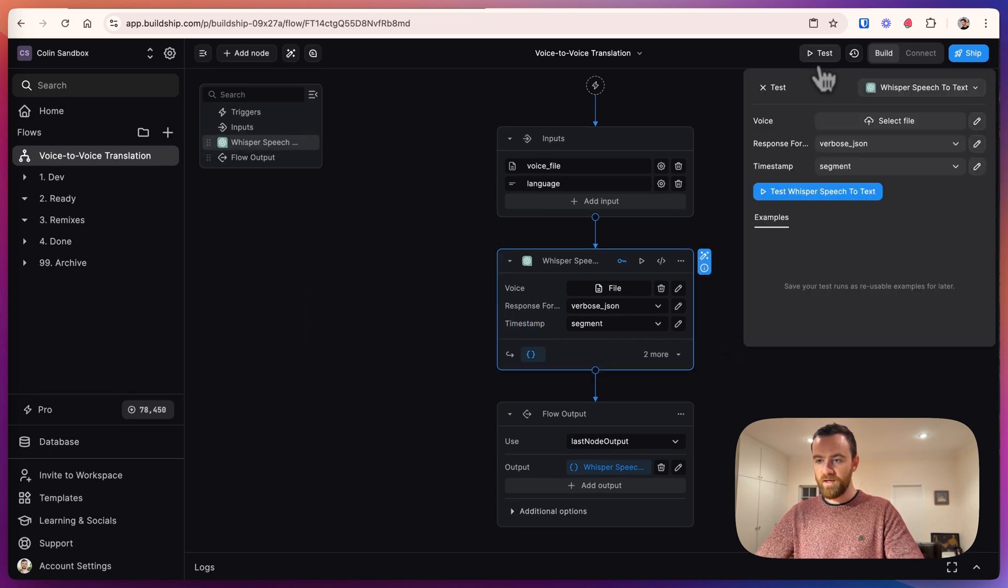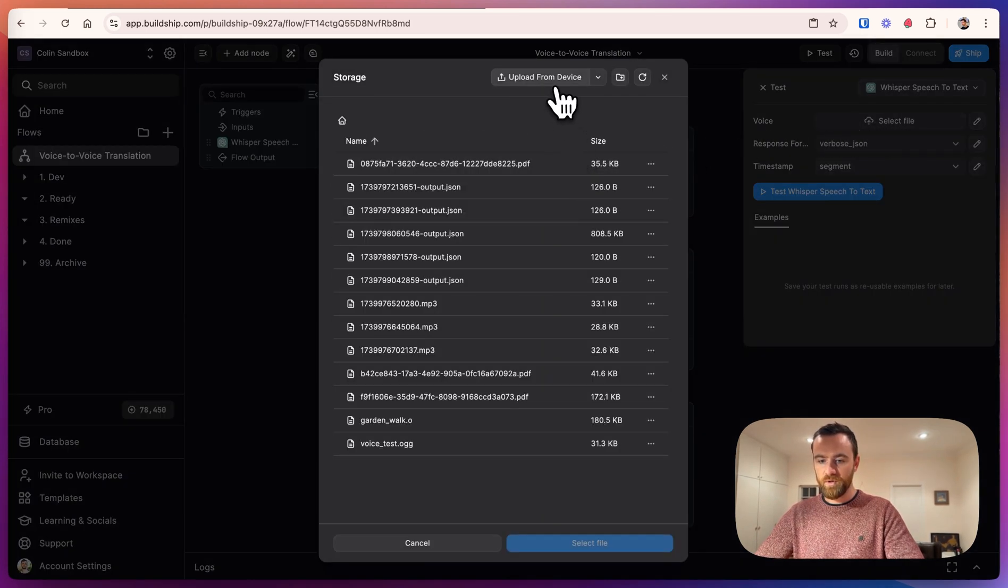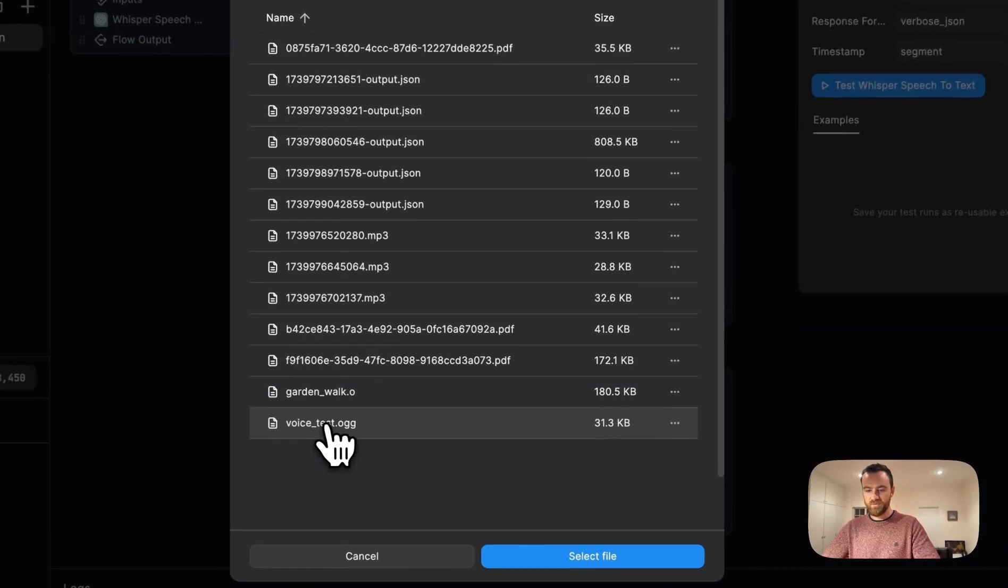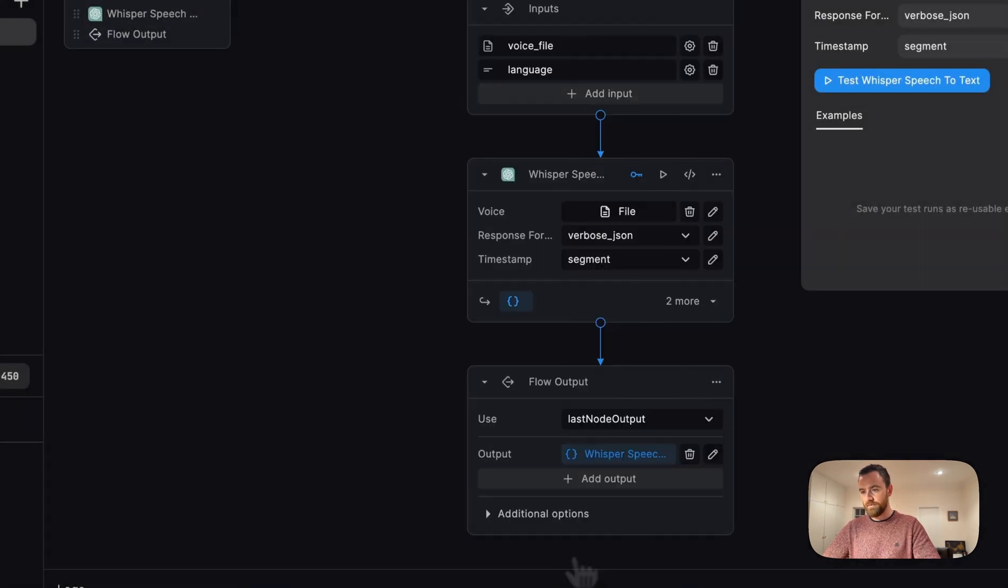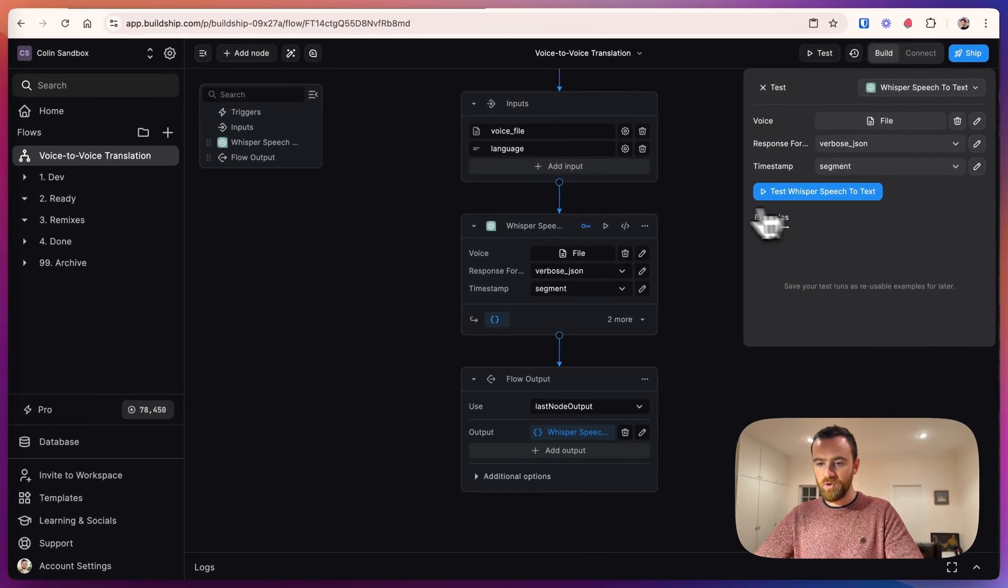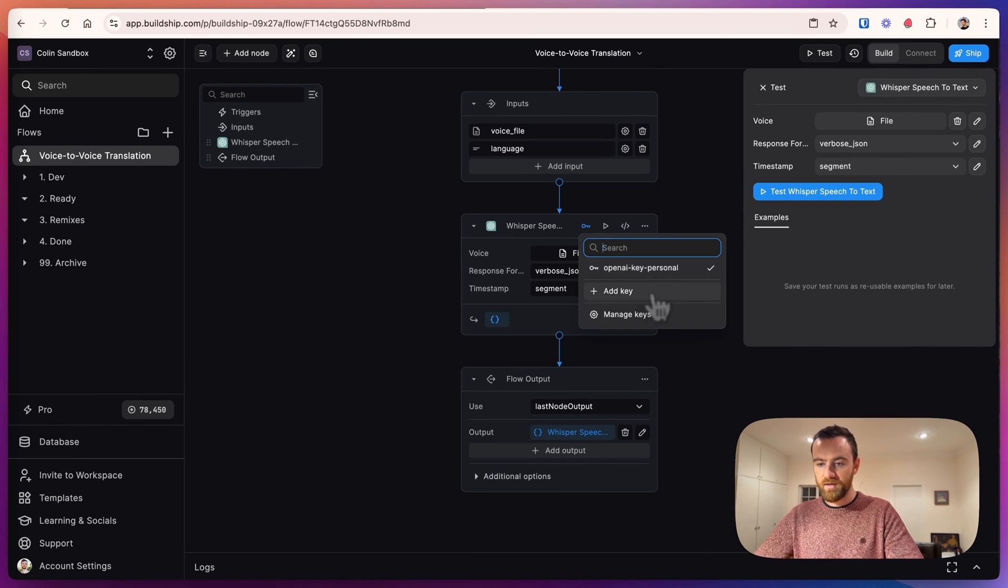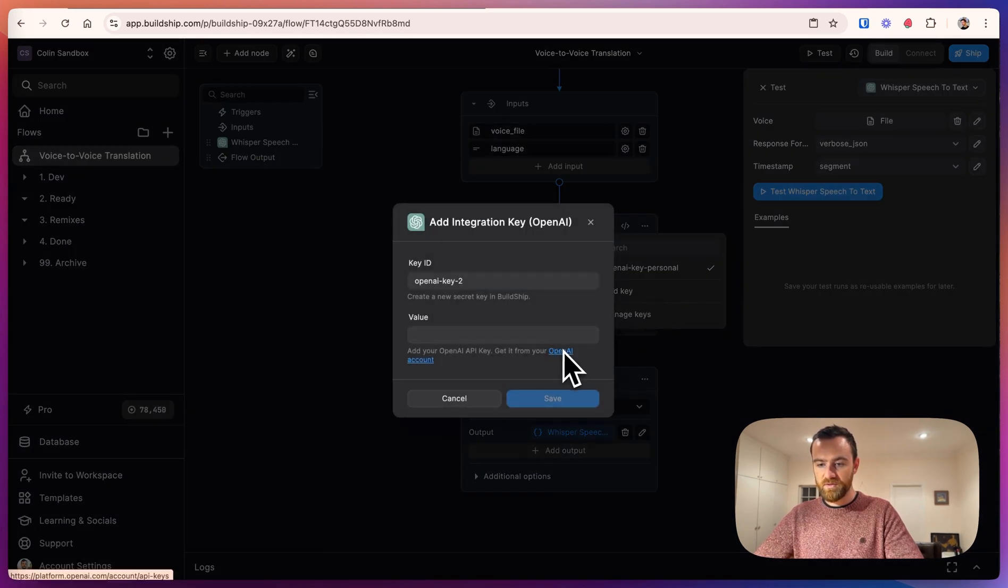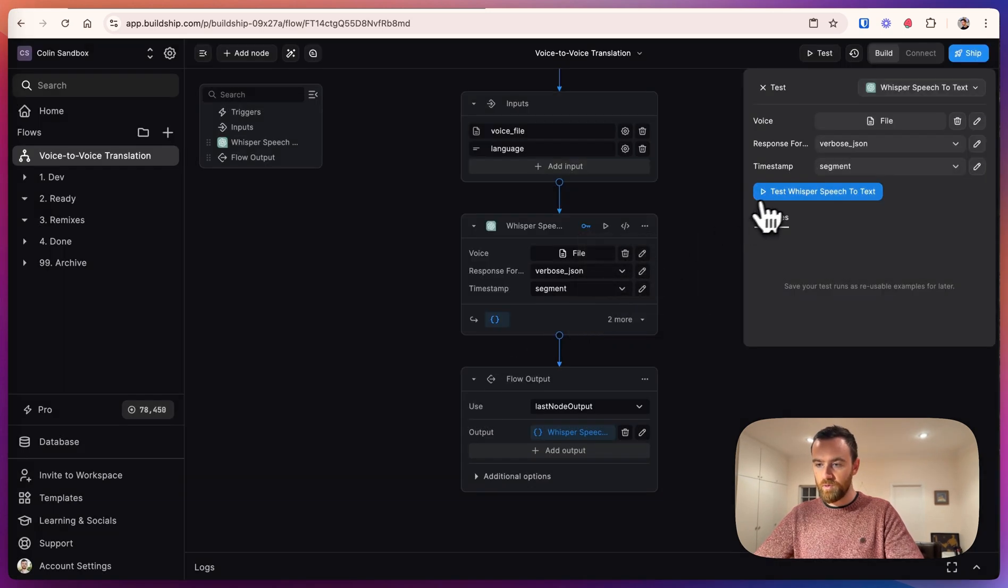We can go ahead and test out the workflow with a test file. You can upload any file from your device. Let's just use this voice test that I have. Now, before you hit test, you're going to have to update your OpenAI API key. To do that, hit add key, navigate to this link here, create a secret key, and paste it in here. And now we're ready to test.